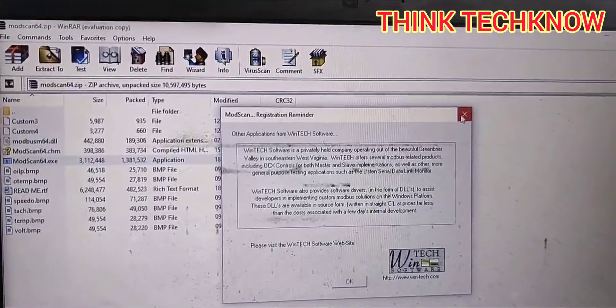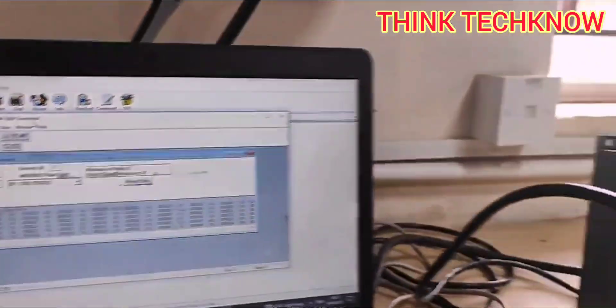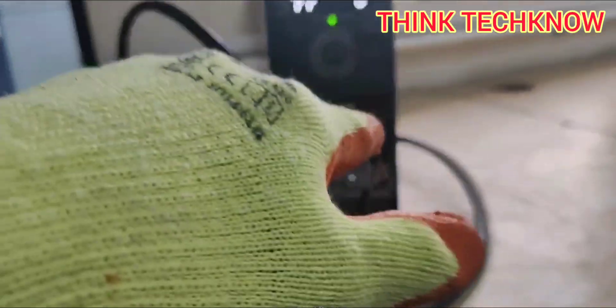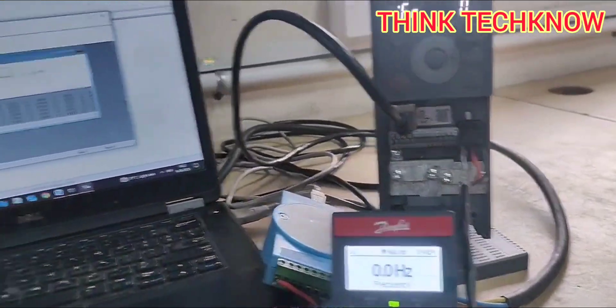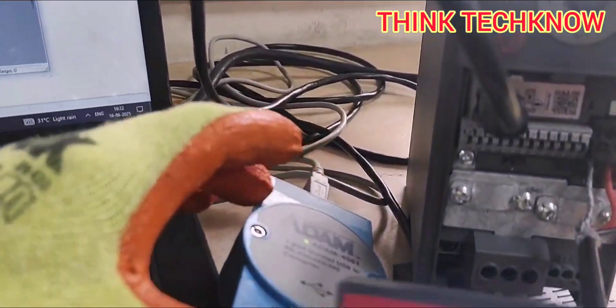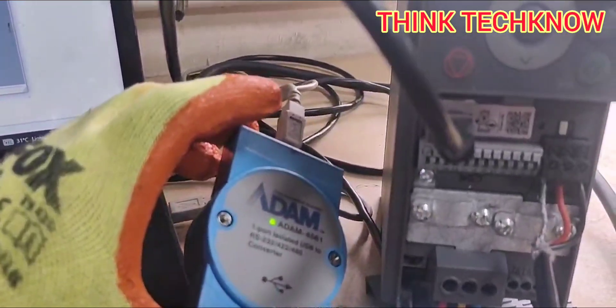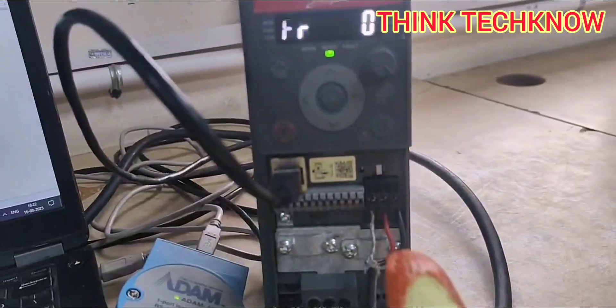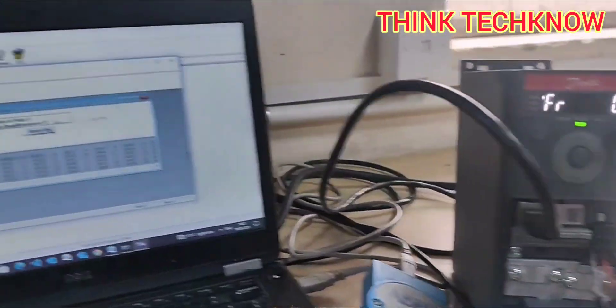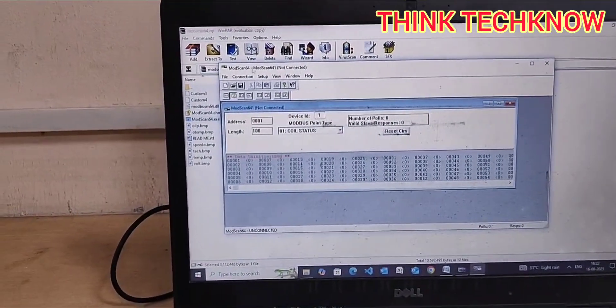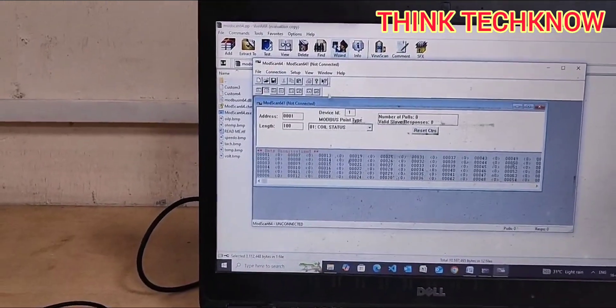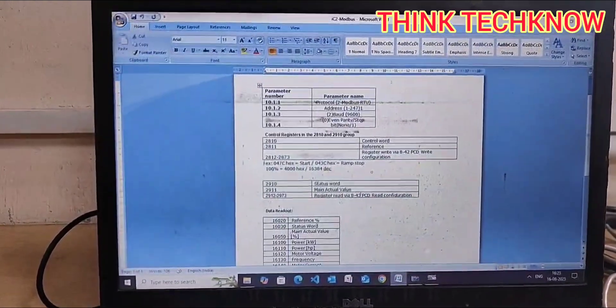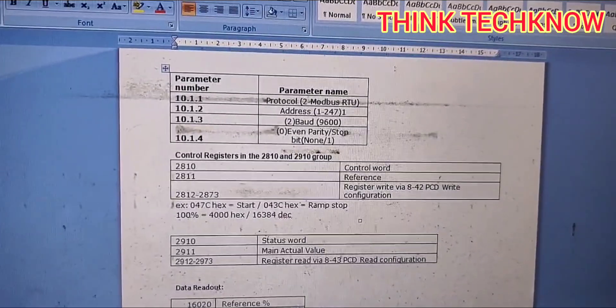You can see the main page. We have connected our IC2 VFD with our system through an Adam converter. The VFD was communicated to this port, and now we are going to connect the VFD. Before connecting, we need to program the VFD.